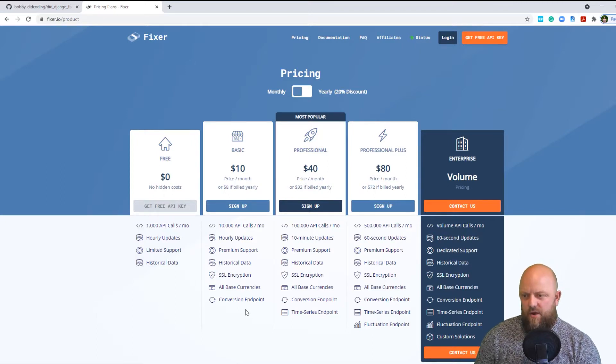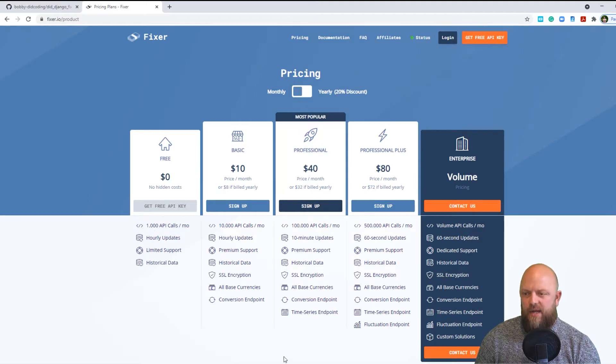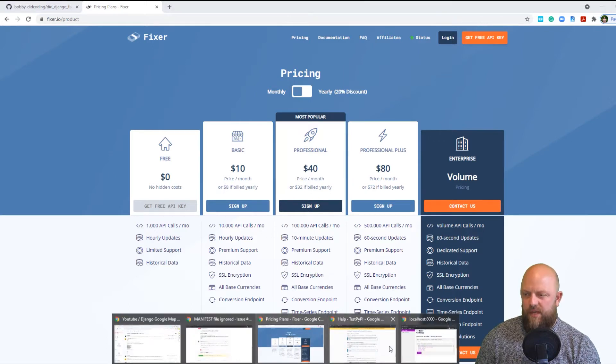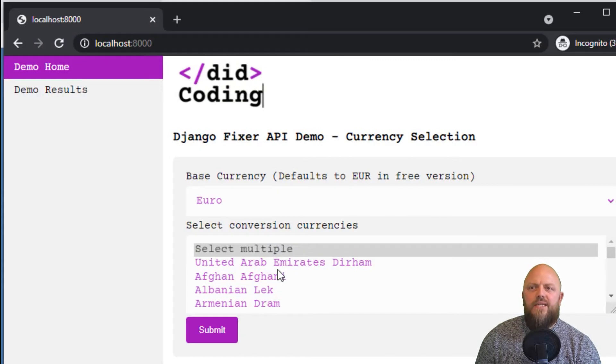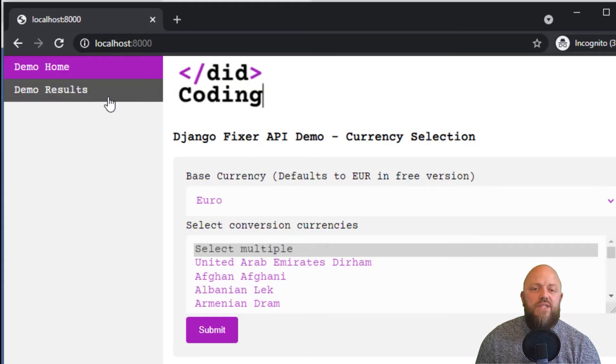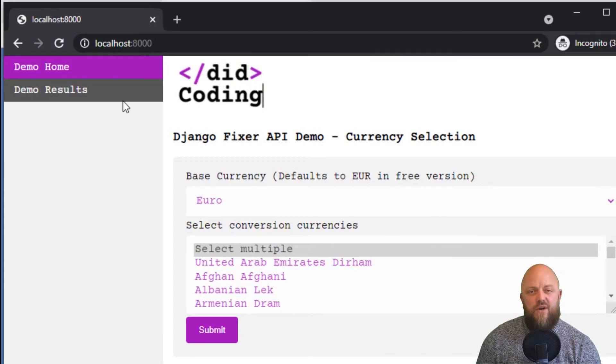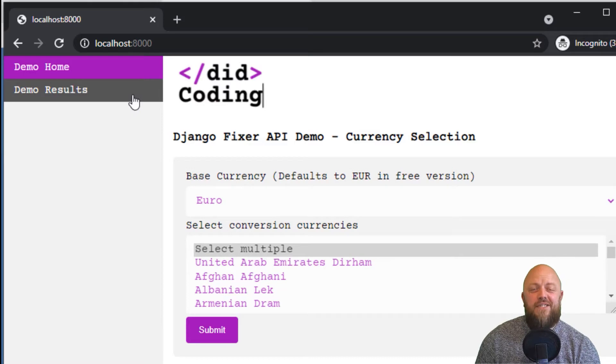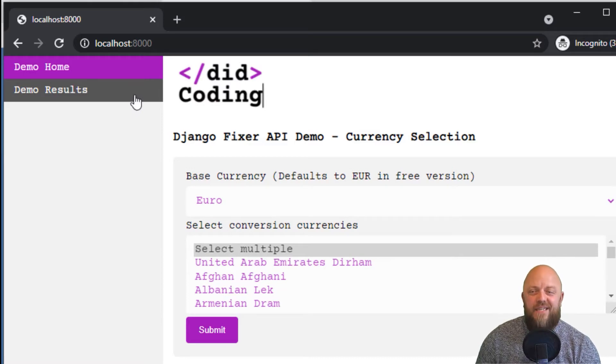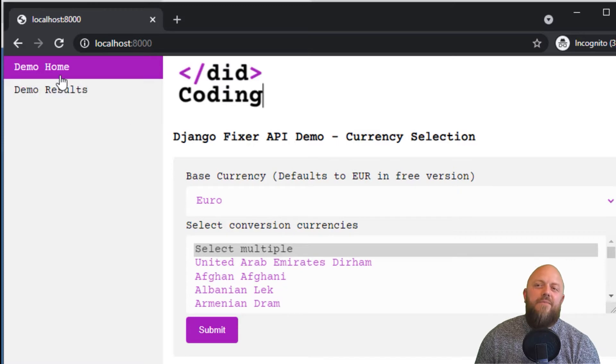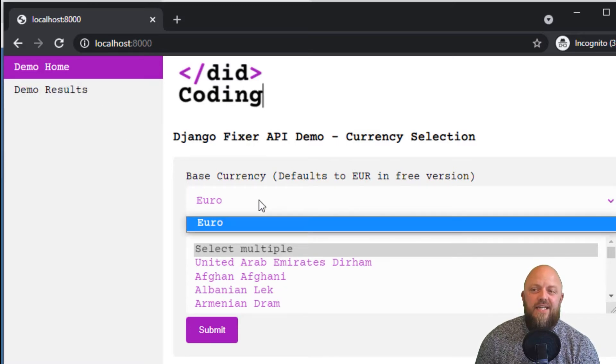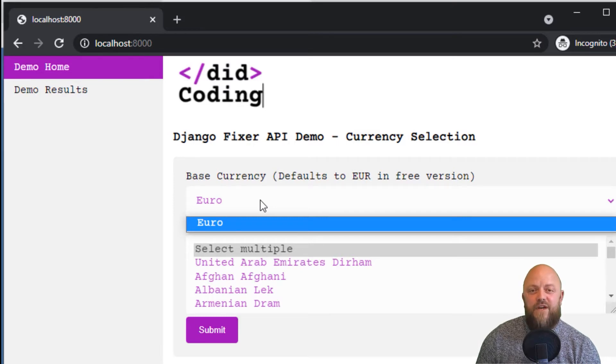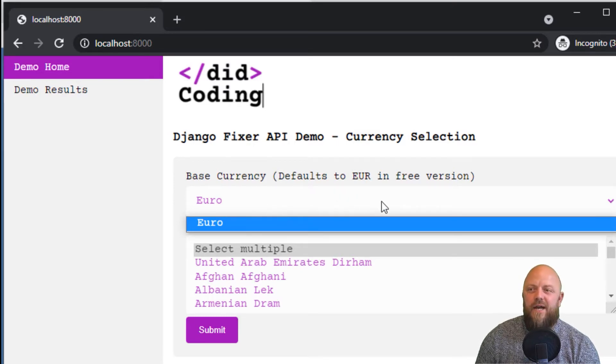Let's open up the project. I've got one open on incognito here. This is the project, it opens two URLs - home and results, very familiar to all the other projects I've got on GitHub. Now, we've got home. This allows us to select a currency. Actually, because this is the free version, it defaults to euro.